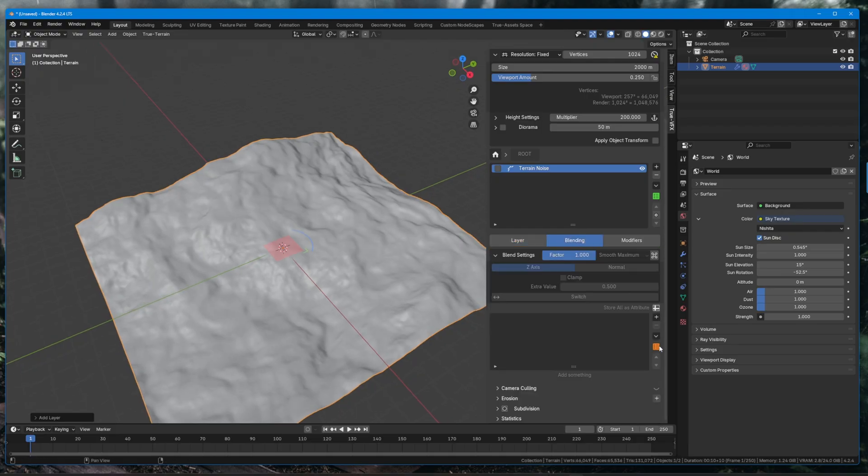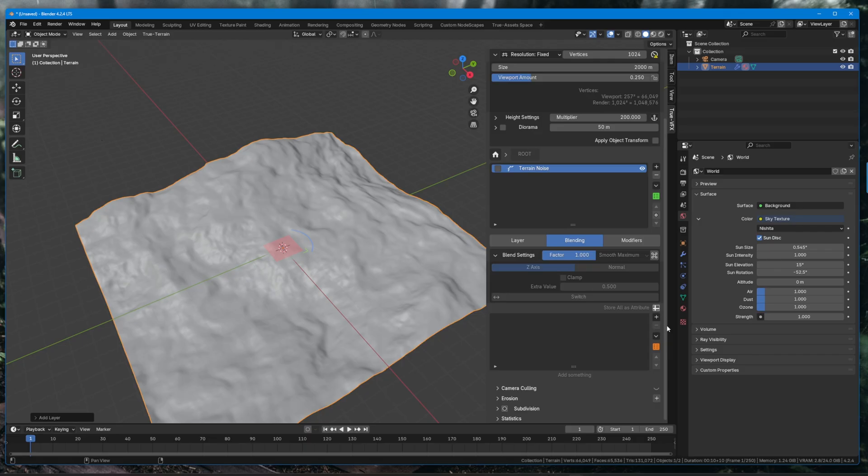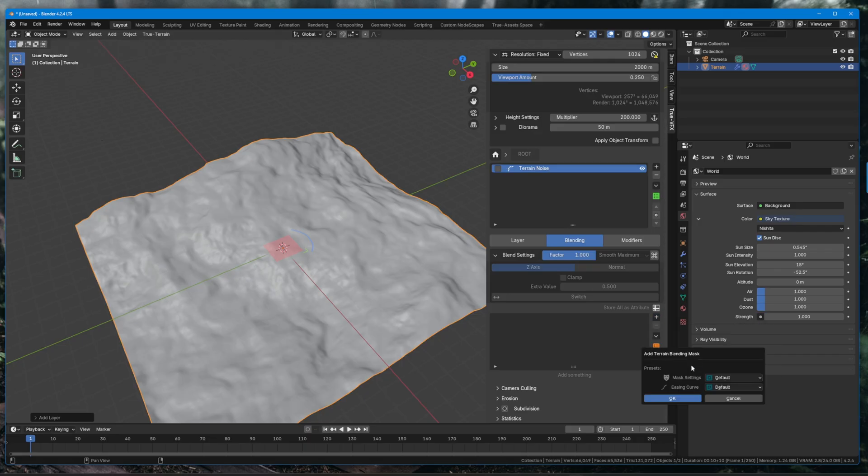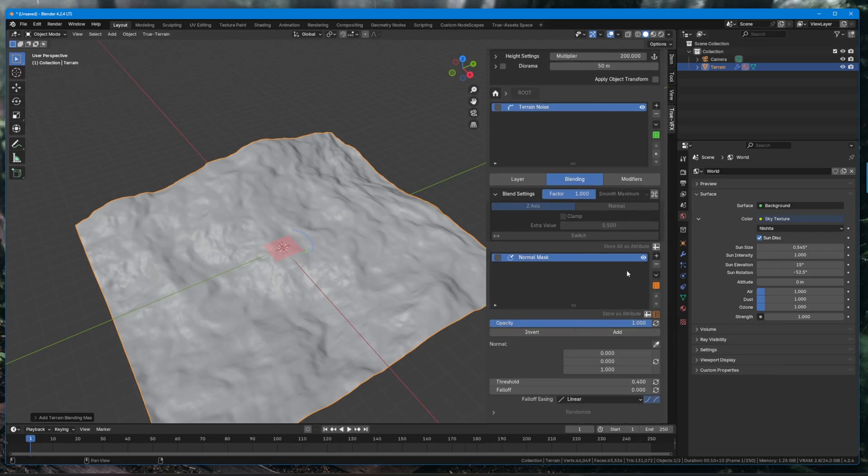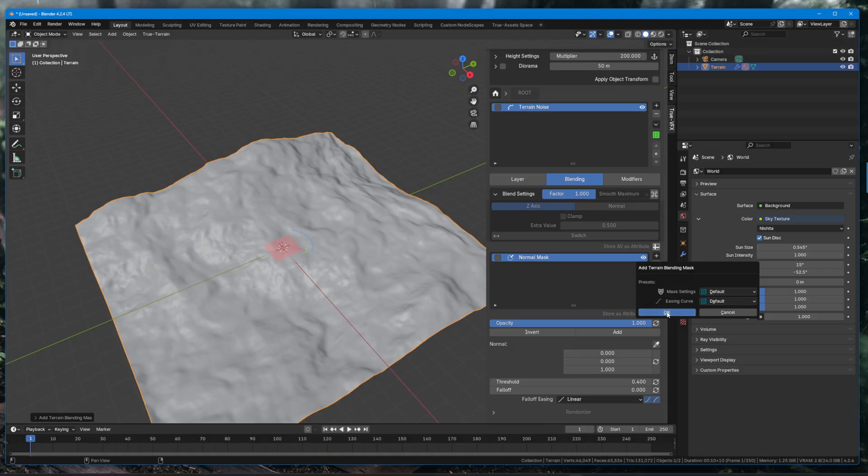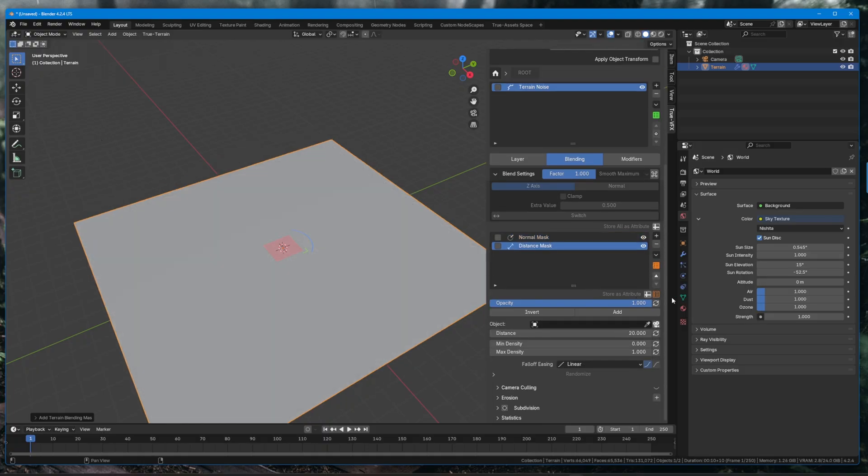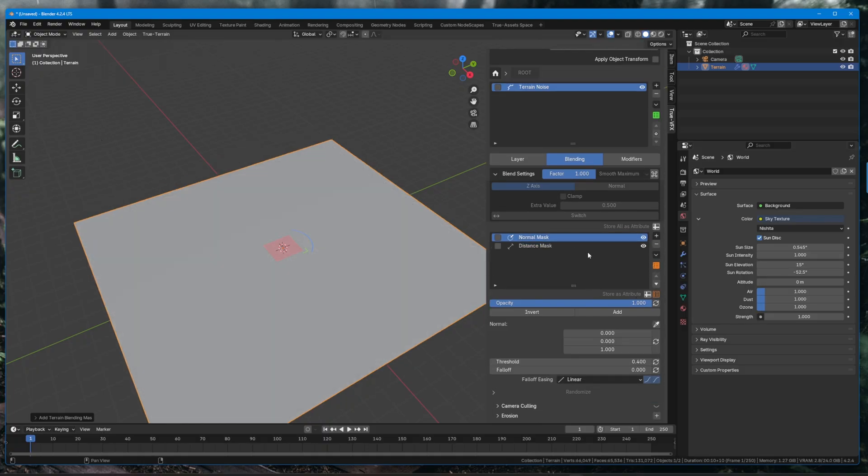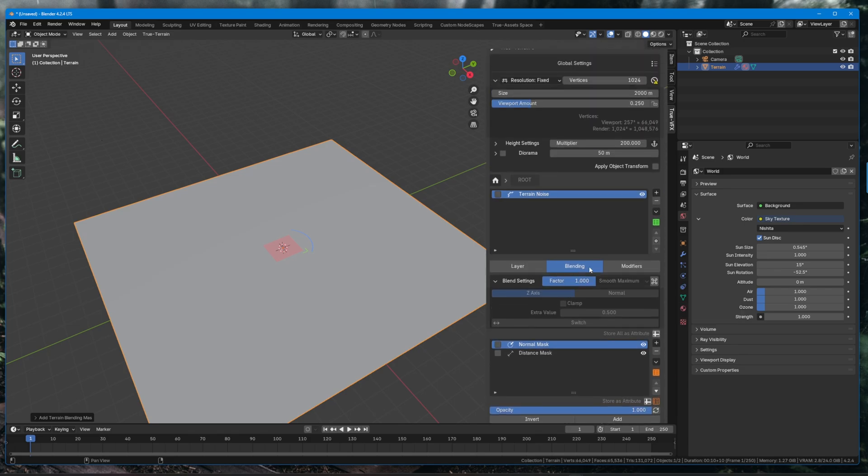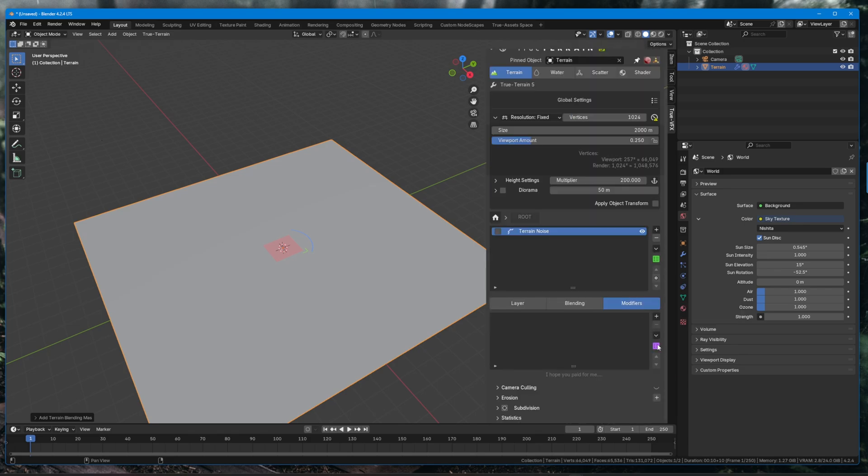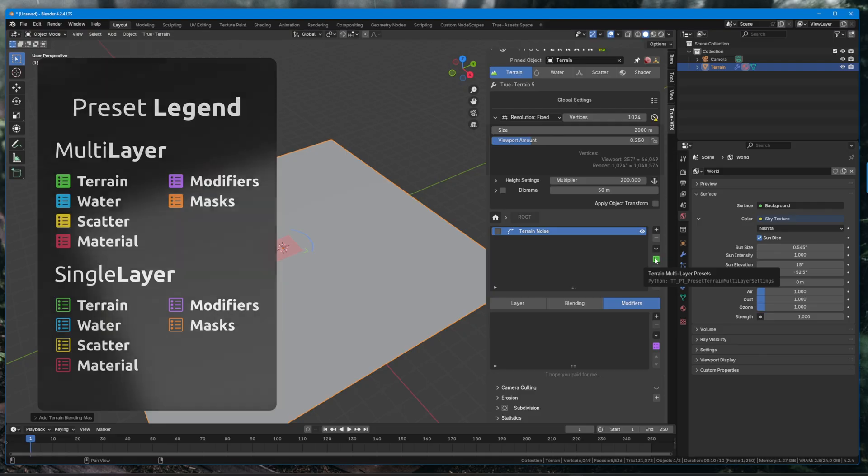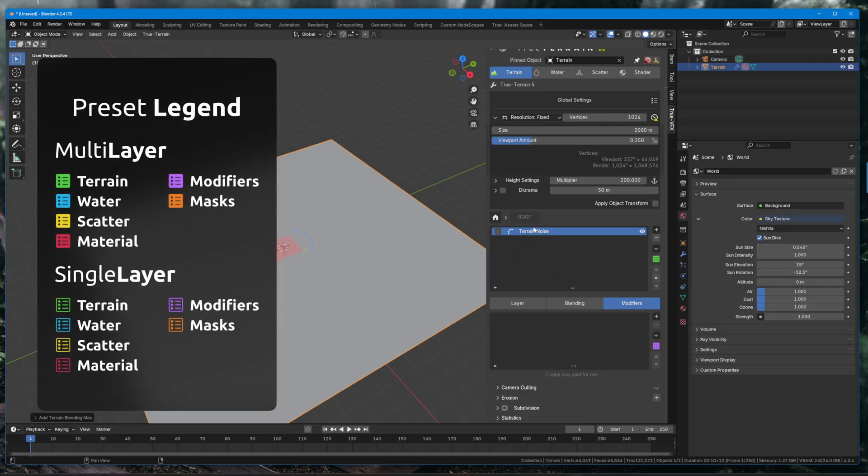We can store blending modifiers, so any masks that we set up we can do here. So if we bring in like a normal mask or something, you can either create as many masks as you want in here and store all of these as one multi-layer, or you can store the individual settings with these little icons here. Same for modifiers.